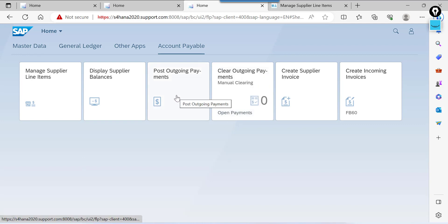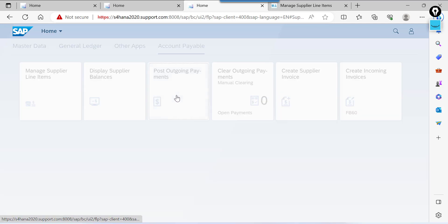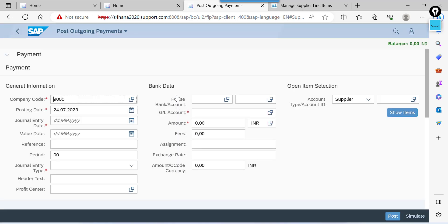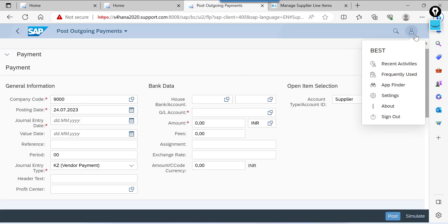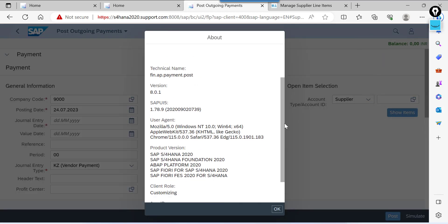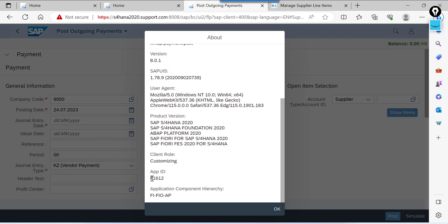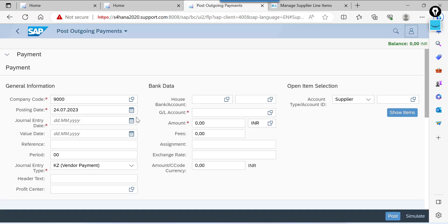Post outgoing payments. See this is the app id. We are making outgoing payments. The screen is little bit different from GUI.